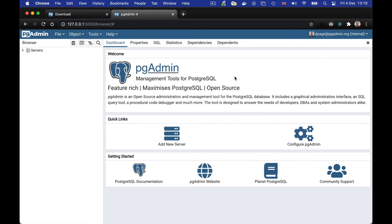And there we go, pgadmin running under Python in a virtual environment.